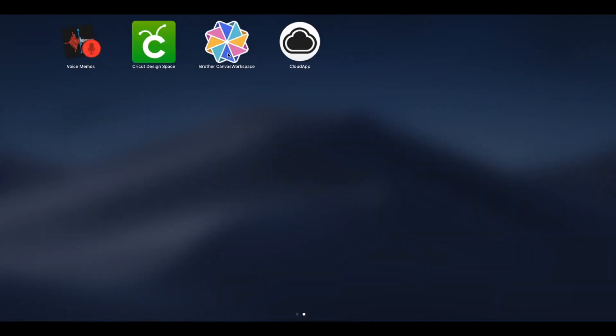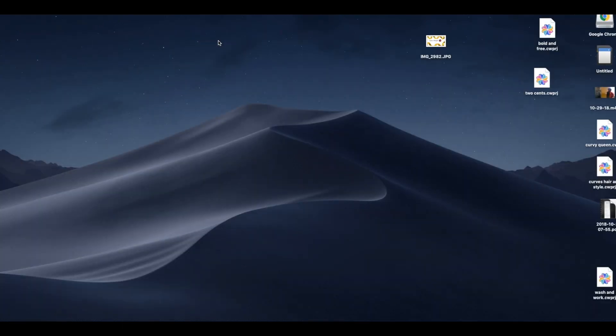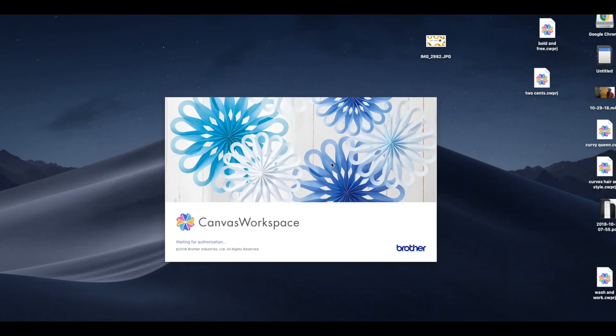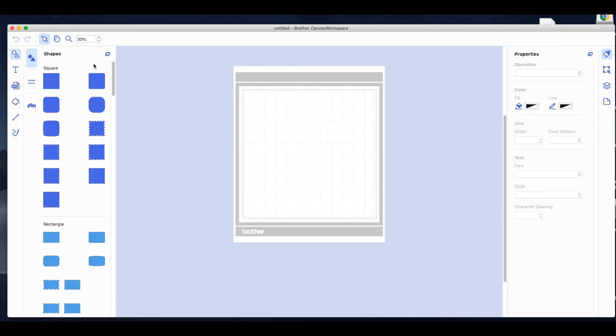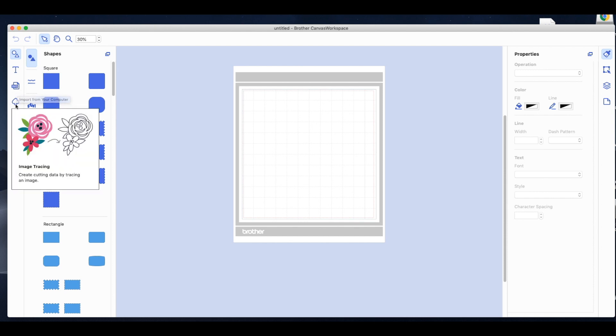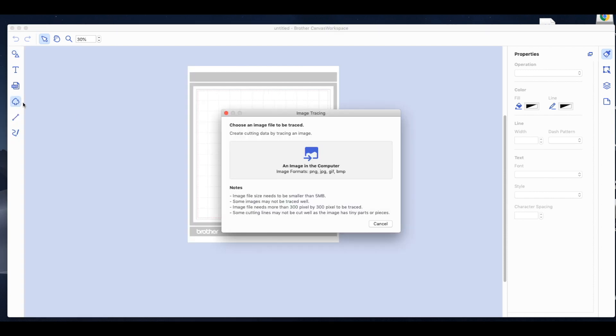Hey Crafters, so today I'm going to be showing you how to use the Brothers Canvas Workspace app on my Mac. So I'm going to be bringing in an image from the computer. I found a black and white clip art peacock.